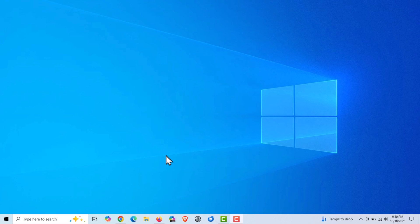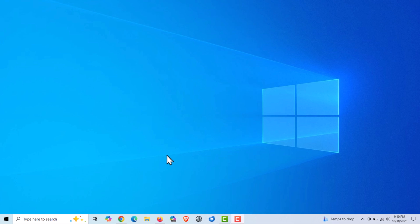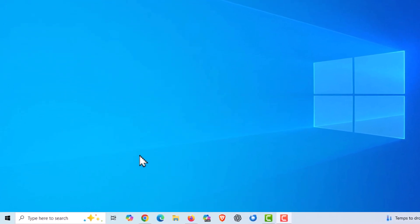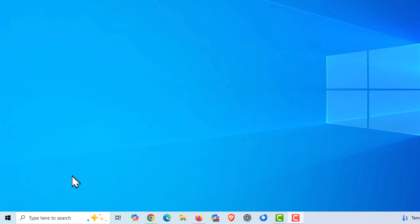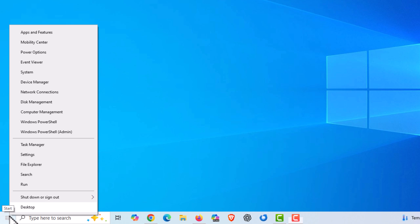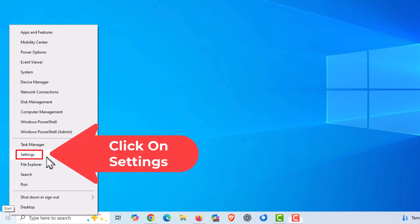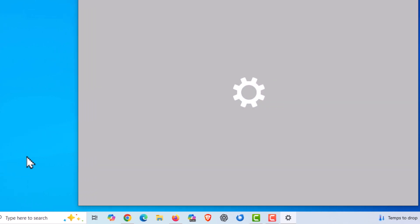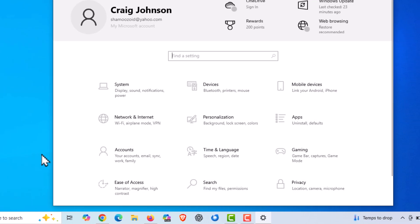To enable or disable automatic updates in Windows 10, the first thing you want to do is open up Settings. Go down to the lower left-hand corner of your taskbar to the Start icon, right-click on that, then go up to where it says Settings and click on Settings.